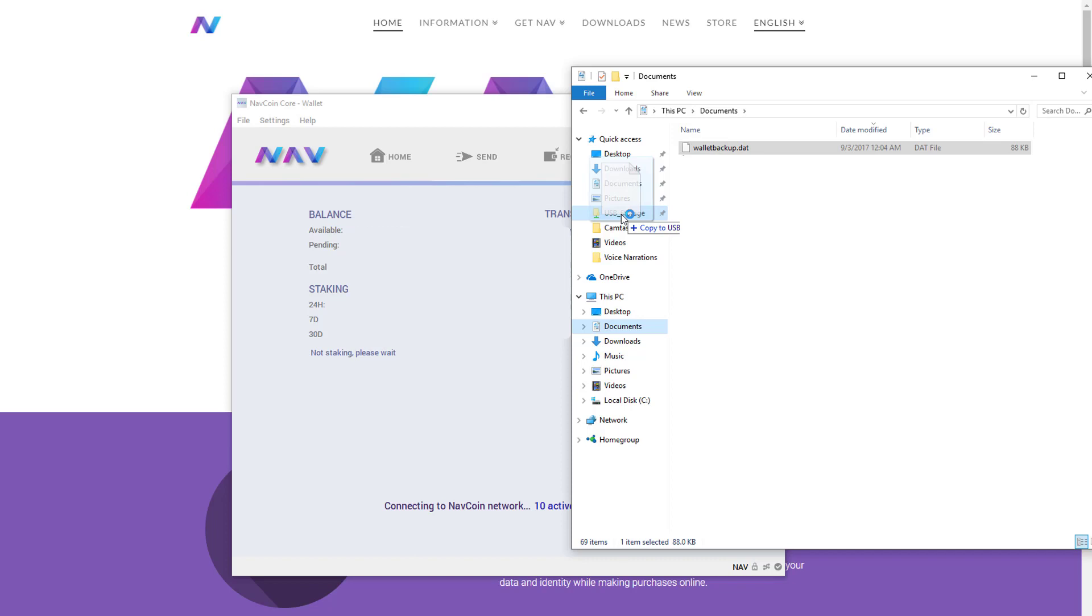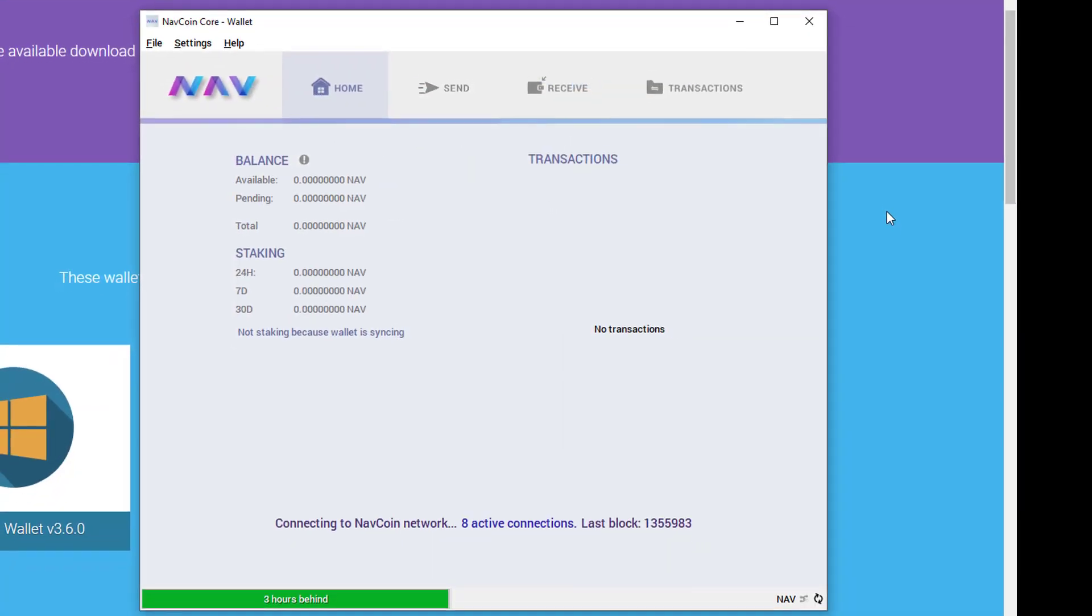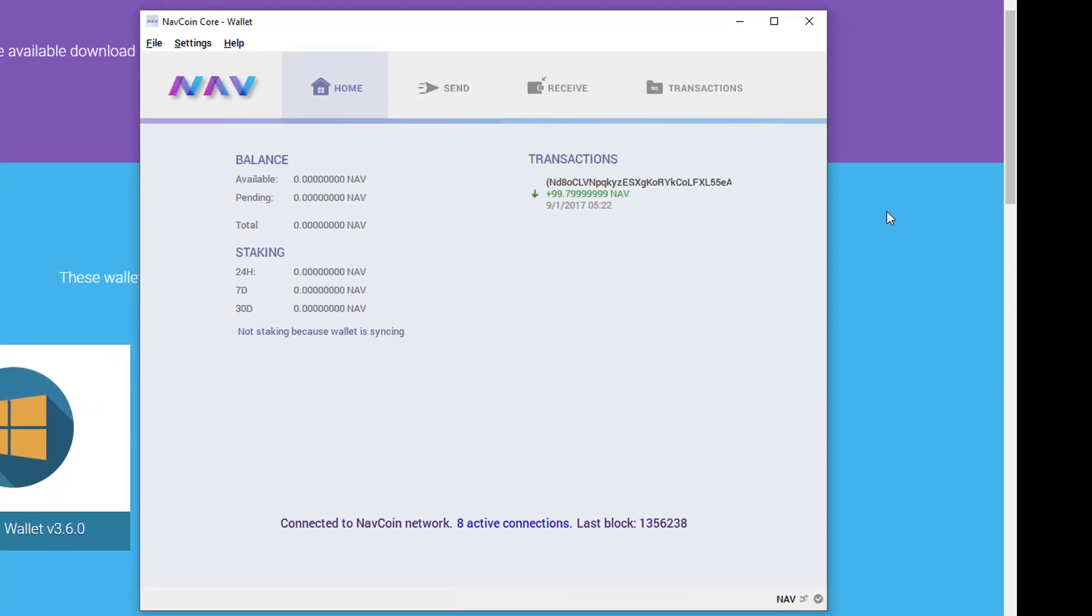Great, so now we're encrypted, we've backed up our wallet, and once we're synced life should be good. I'll skip ahead to where my wallet finishes the sync so you can see that. All right, so here it's almost caught up and there we are, we are synced with the Navcoin blockchain.